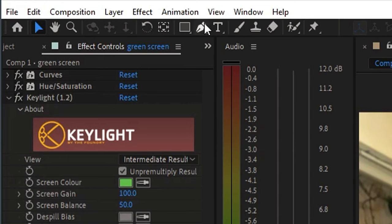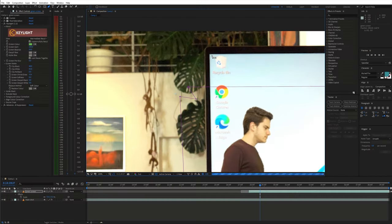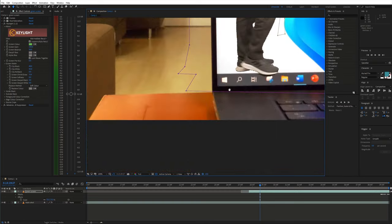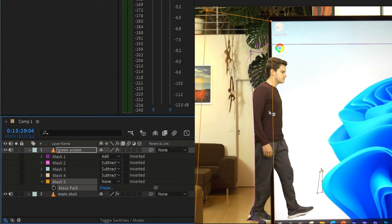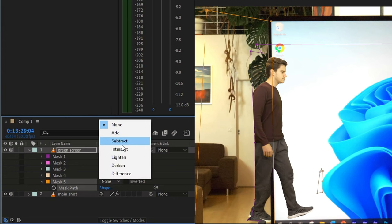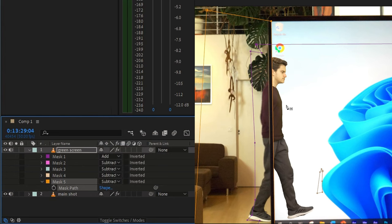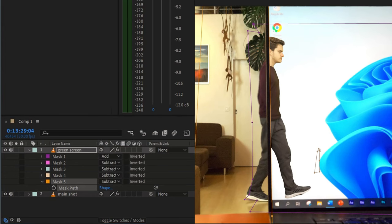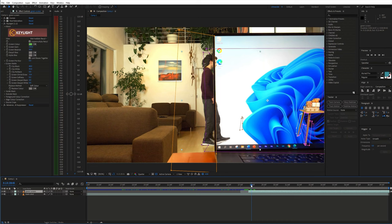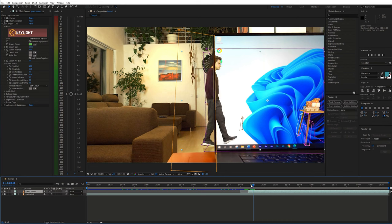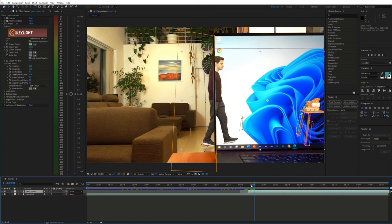Also create a mask around the edge of the screen to keep just the part which should be visible inside the screen. Change the mask blending mode to subtract. As you can see the timing is still a bit off. So let's fix that.